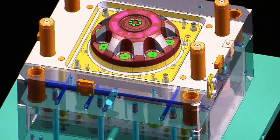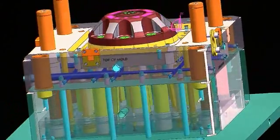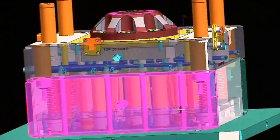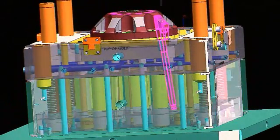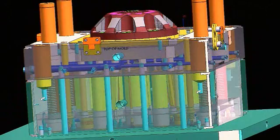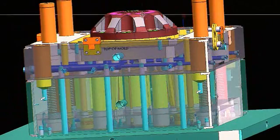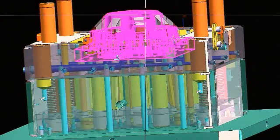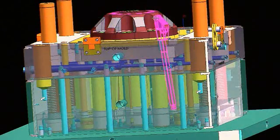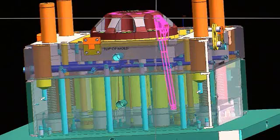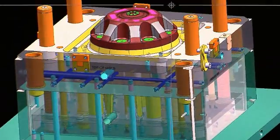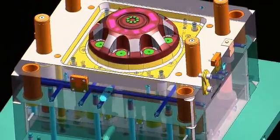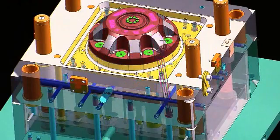That is a mold wizard component. When you drop that in, it automatically needs to hook into the ejector plates down here. All we did was put the part area on it by wave linking in the part geometry into the lifter file and then trimming it off. And if we ever update that part, that lifter will update automatically.